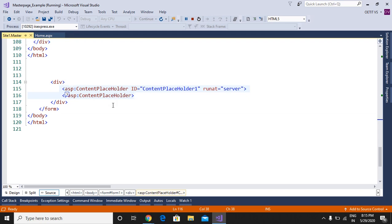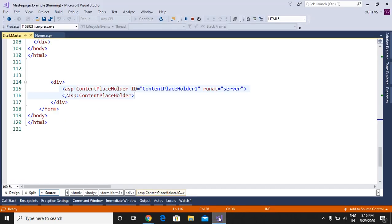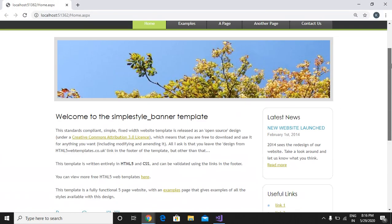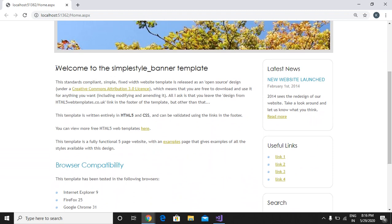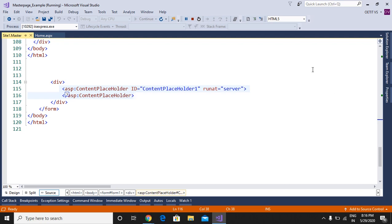Now the job of the content placeholder of the master page starts. The content placeholder of the master page decides where you want to put this content. It decides the placeholder — where you want to put the content. I want to put this content here — instead of this text I want to put my content. So I will copy this text and move to the master page.